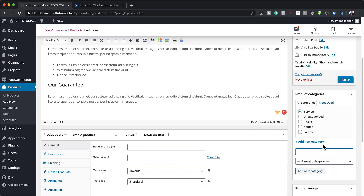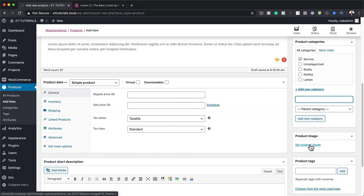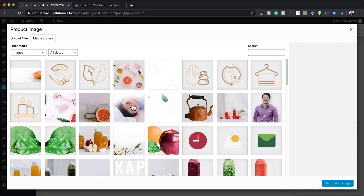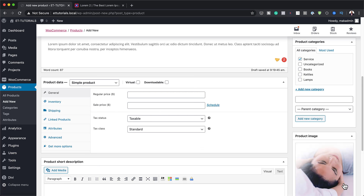The next stage is to add our product image. I'm going to click here on Set Product Image. I already have an image in my media library, but if you want to use your own images, the size here is 800 by 800 pixels. If you want to use the layout pack I've used, it's a free layout pack — just install it from the pre-made layouts. This is the massage layout pack.